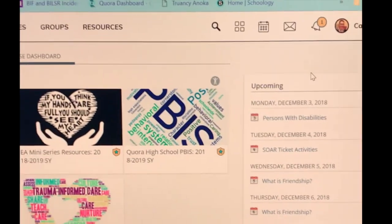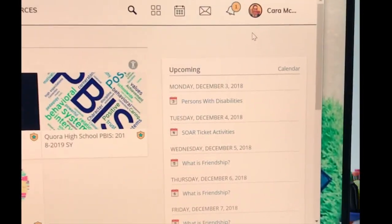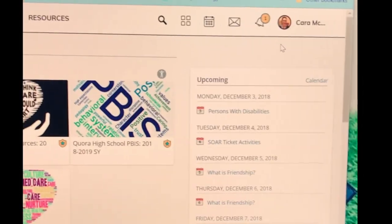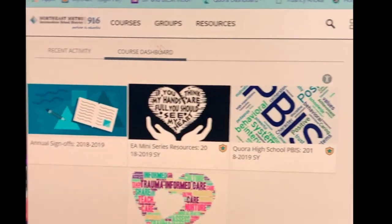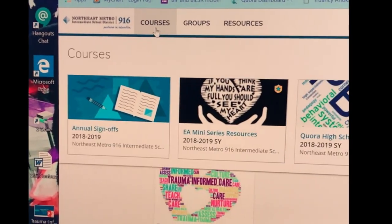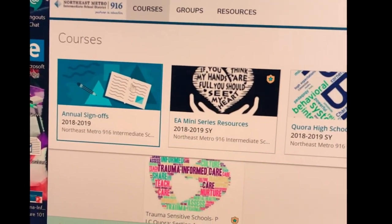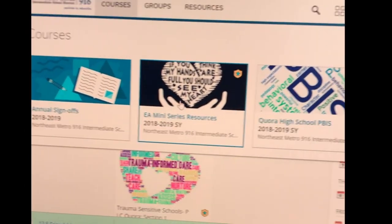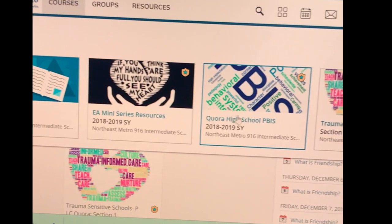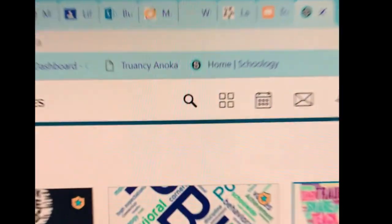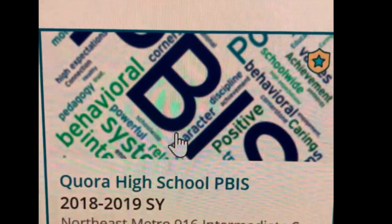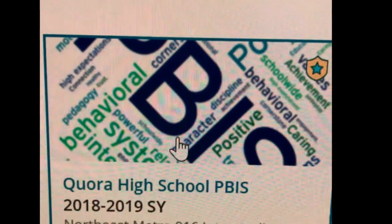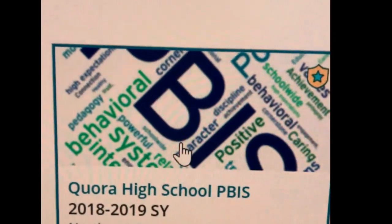I am already logged in — you might need to sign in. Once you get logged in you're going to hit Courses and it'll show you all of the courses that you are enrolled in, and the one that we're interested in is this one. Go ahead and click on that.